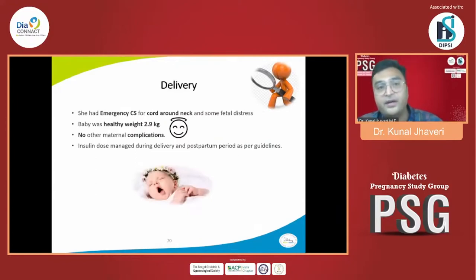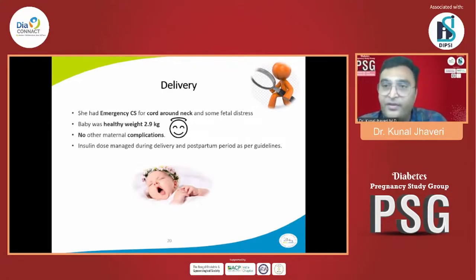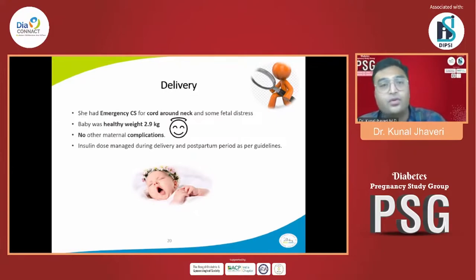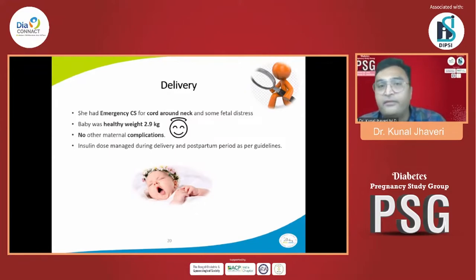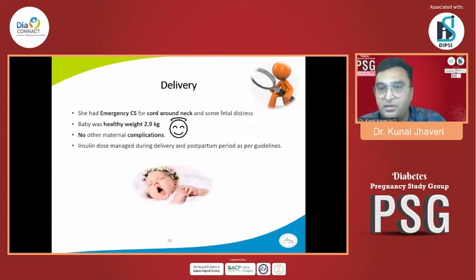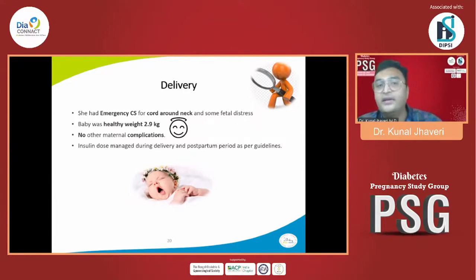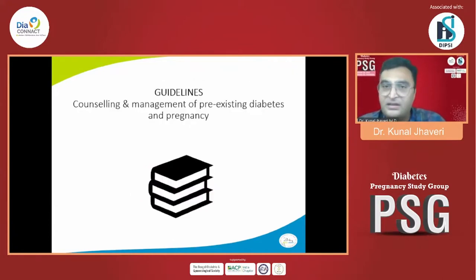How did delivery occur? She was planned for normal delivery but had a cord around the neck and, because of fetal distress involving the cerebral artery, she underwent emergency caesarean section. The baby was healthy with a normal cry, weighing 2.9 kg, and no other maternal or fetal complications were observed. Insulin dose was managed during delivery and the postpartum period as per guidelines. So, there was definitely a happy ending.